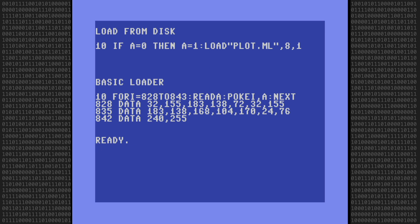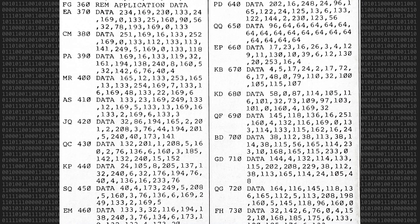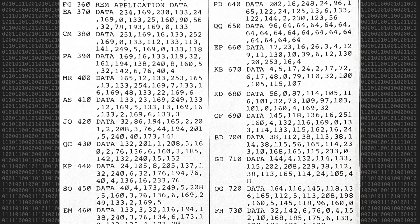I'm sure almost all of us has, at one time or another, spent hours typing in numerous data statements, such as this example from Compute's Gazette magazine.